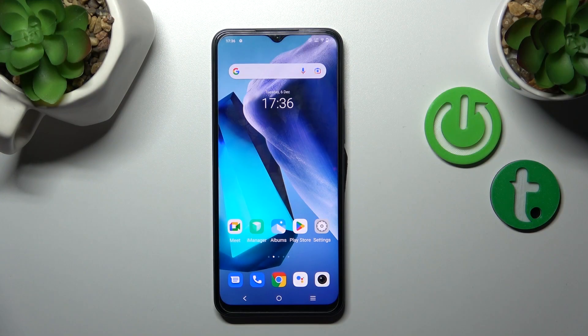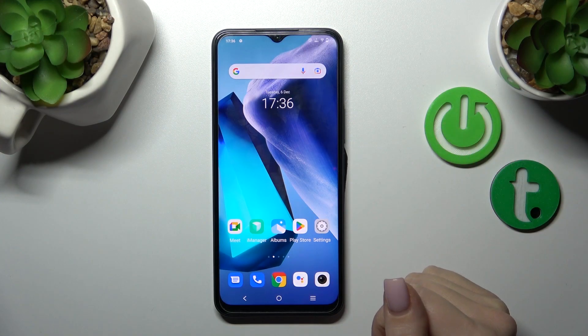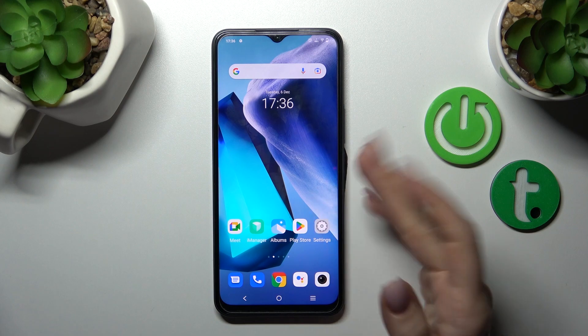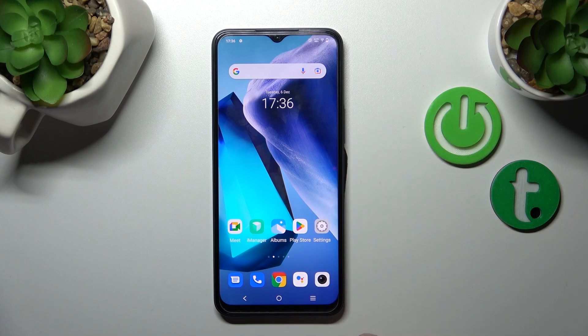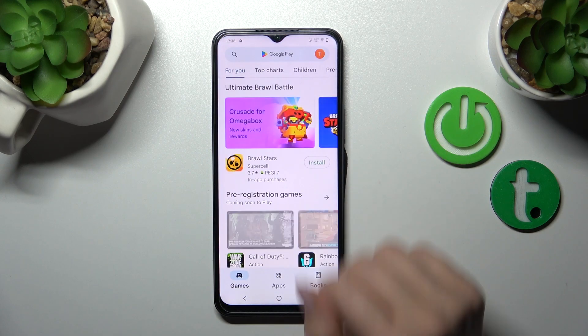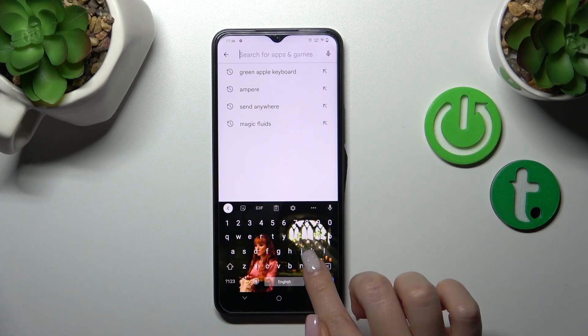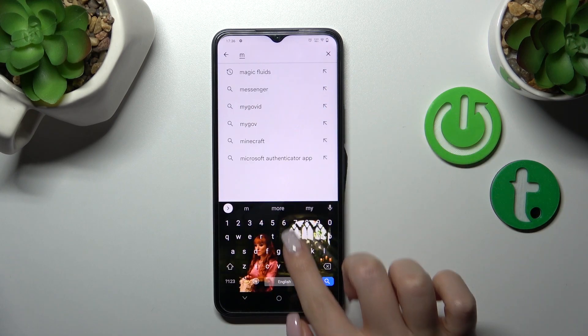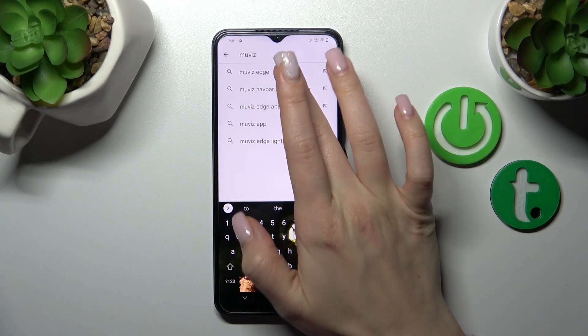Unfortunately, we just have the AOD feature not installed by default. That's why we should get the application from the Play Store, and in the search bar we should enter 'Movies Edge'.